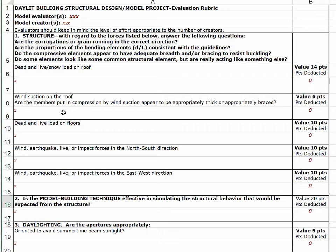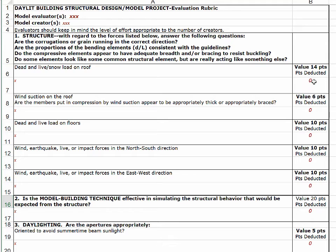We also look at wind suction in the roof, live and dead load on floors if there are any, lateral forces of wind or earthquake in the north-south direction, and those same forces in the east-west direction. Each category has a certain number of points — for dead and live load on a roof, 14 points are allocated; for wind suction, 6 points; for live and dead on floors, 10 points; for lateral forces in the north-south direction, 10 points; and 10 more points for lateral forces in the east-west direction. The number entered in each cell is the number of points to be deducted.